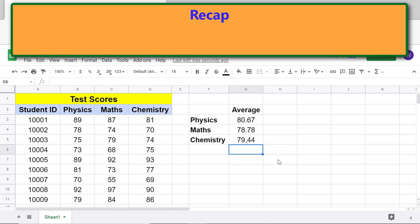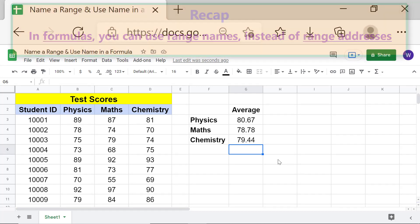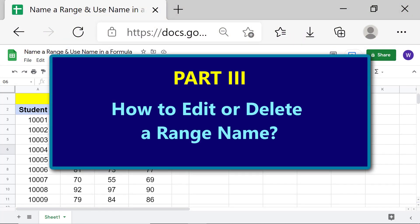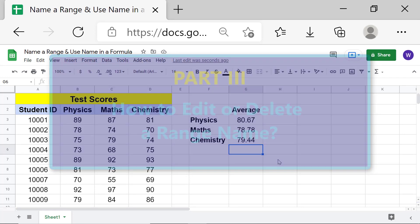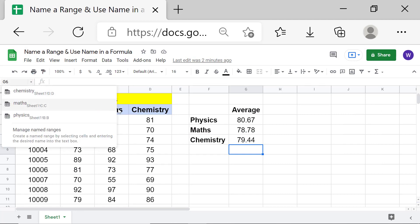There you go! To recap: in formulas, you can use range names instead of range addresses. Part 3: How to edit or delete a range name. First, click the down arrow, then click 'Manage named ranges'.